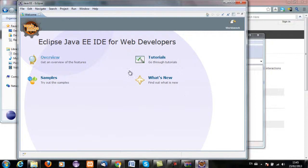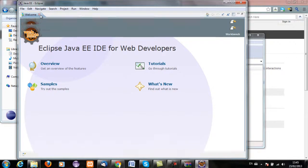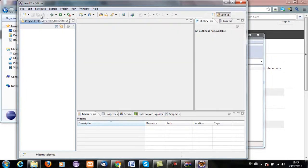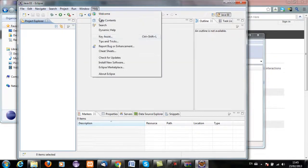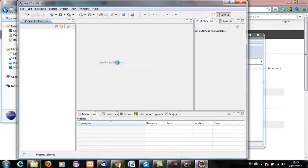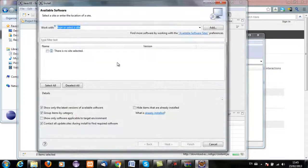Okay, so we want to close down the welcome page. And now we want to go to Help and Install New Software.